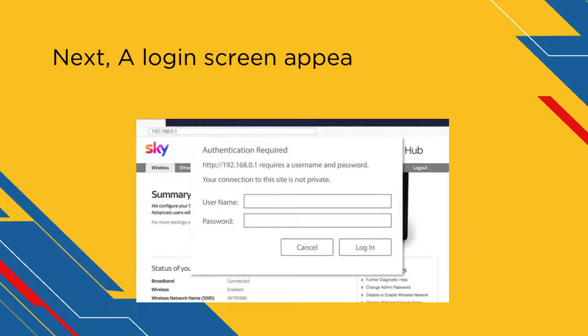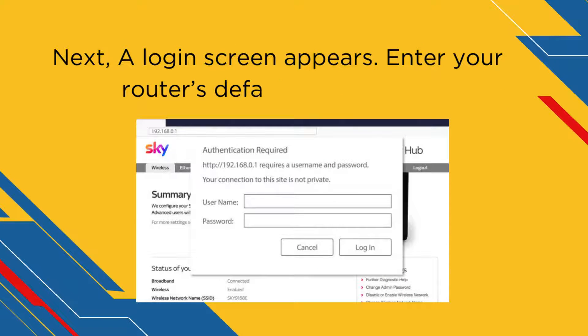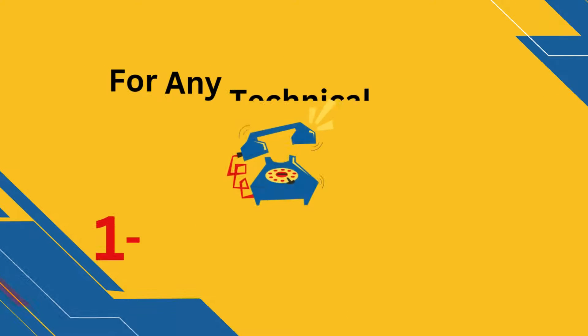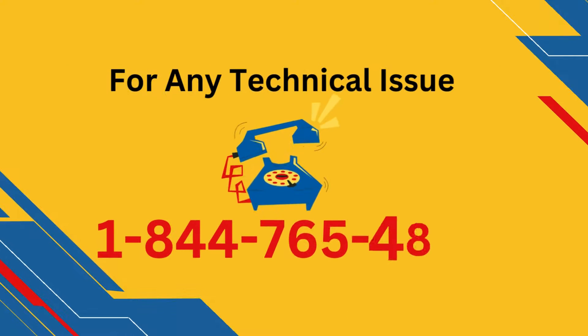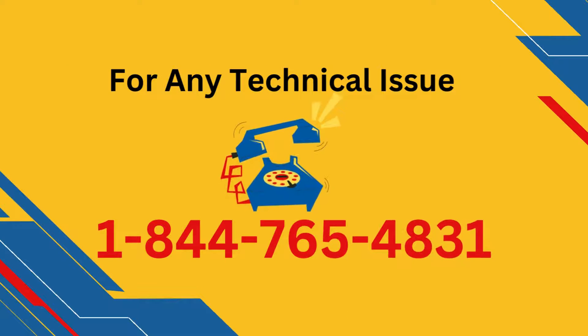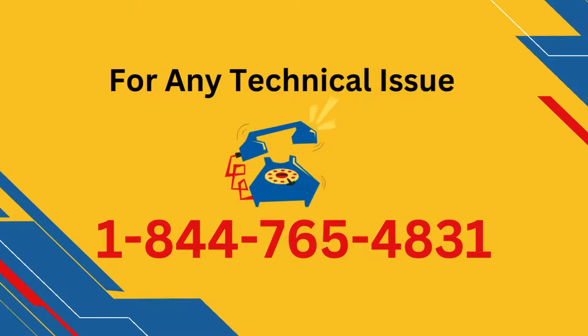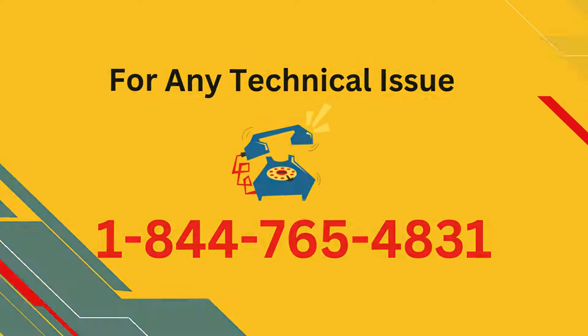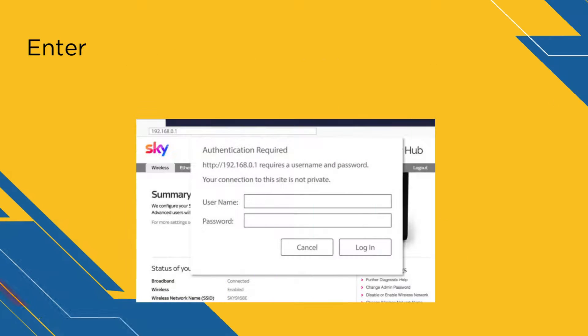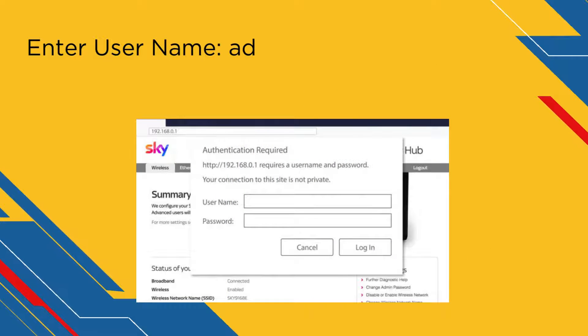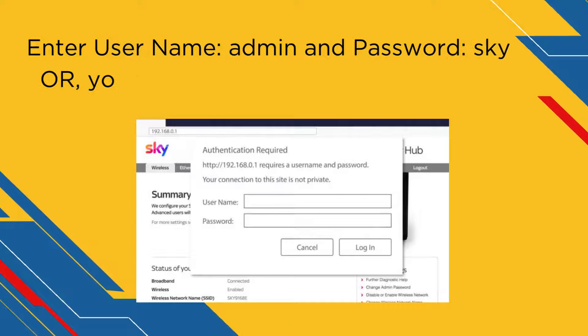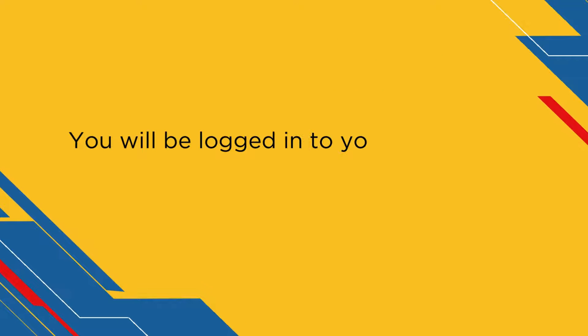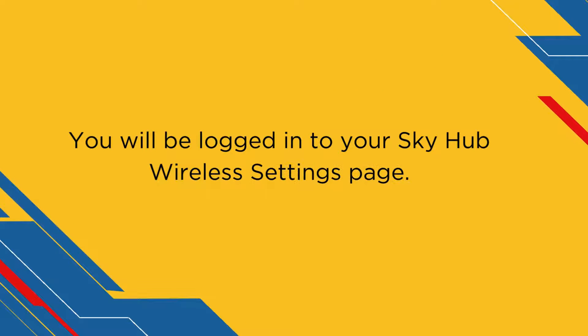Next, a login screen appears. Enter your router's default login details. Enter username admin and password SkyR, your Wi-Fi password, and click login. You will be logged into your SkyHub wireless settings page.